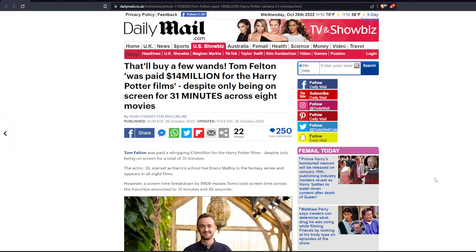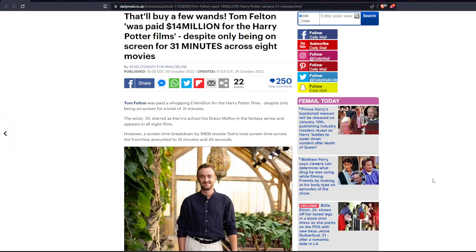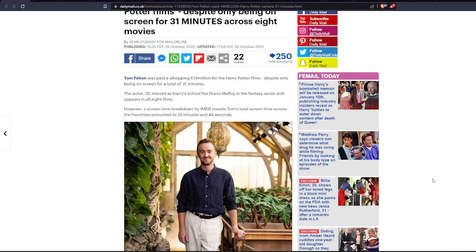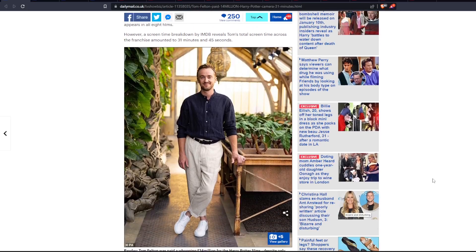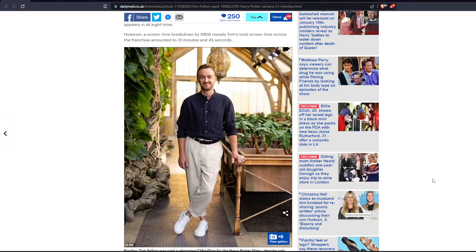Despite only being on screen for a total of 31 minutes, the actor 35, oh wow he's young, starred as Harry's school foe Draco Malfoy in the fantasy series and appears in all 8 films. However, a screen time breakdown by IMDB reveals Tom's total screen time across the franchise amounted to 31 minutes and 45 seconds. Now here's the thing, right? If you got lucky enough to basically get a massive windfall of this type of money by doing something at a very young age,